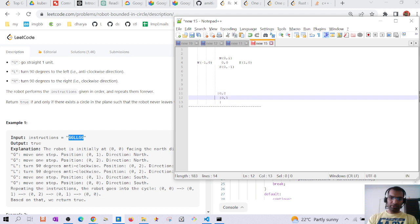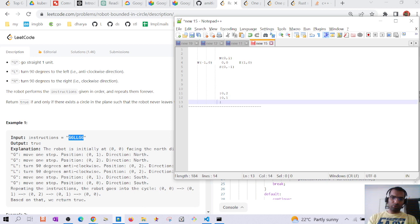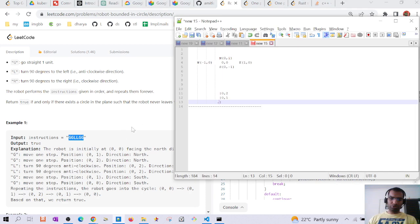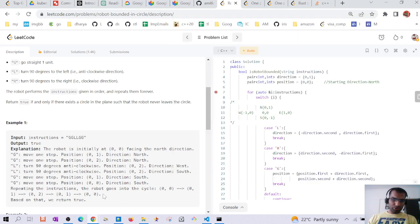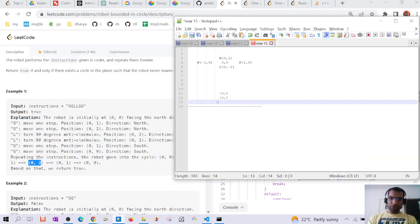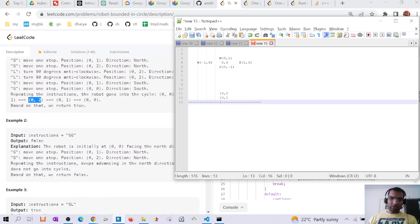Then on G the robot reaches (0,1) and on another G it comes back to (0,0). So repeating the instruction: starting at (0,0), it goes to (0,1), then (0,2), turns left to west, turns left again to south, goes to (0,1), then back to (0,0). It returns true. Similarly, GG would return false because on each go it keeps facing north and would reach infinity.